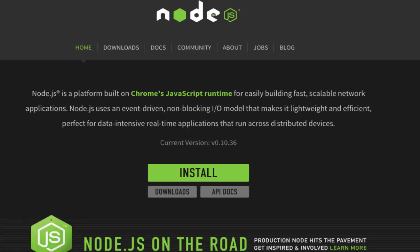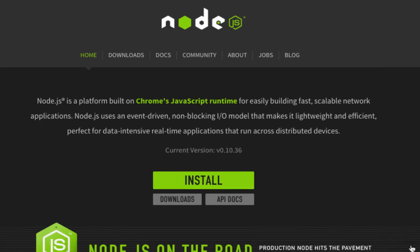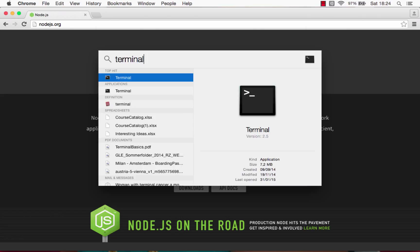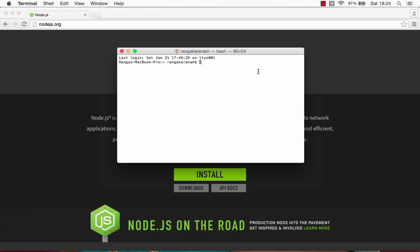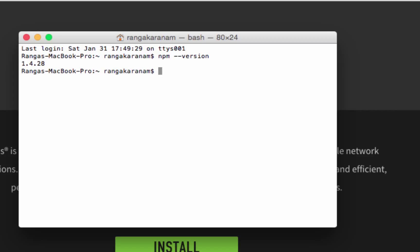To get npm installed, you need to get Node.js. Go to nodejs.org, click the install button, and it should be straightforward to install. If you have any problems, you can use the Node install video on our channel. Once Node.js is installed, npm will be up and running. You can open the terminal or command prompt and run 'npm --version' to verify installation.